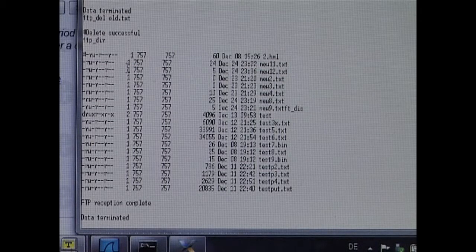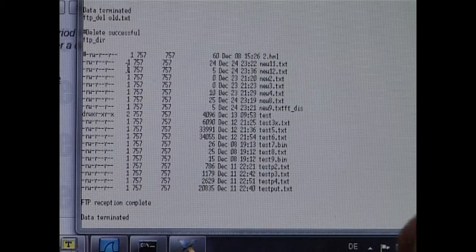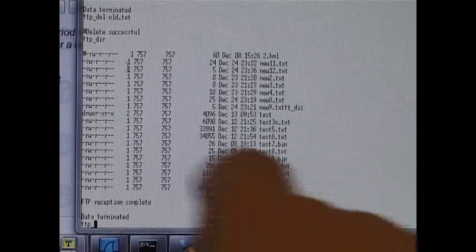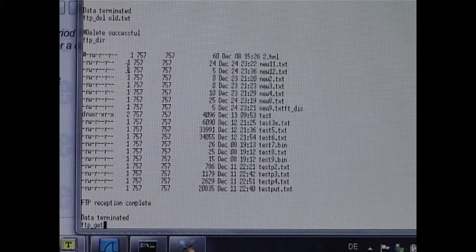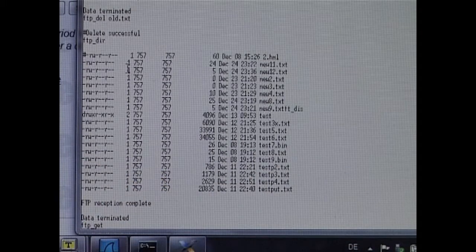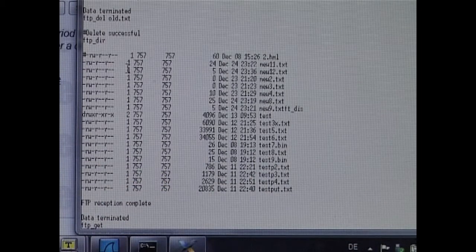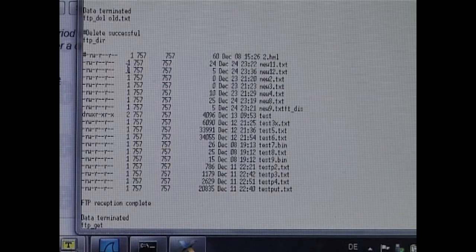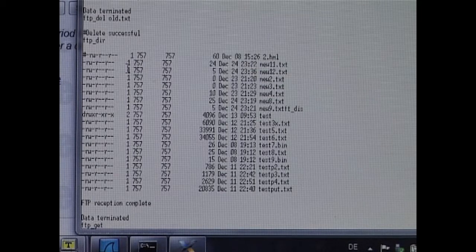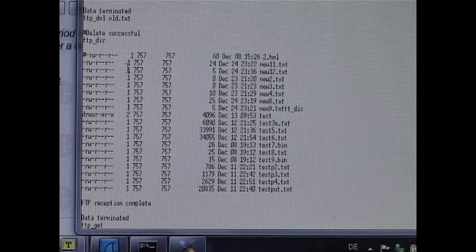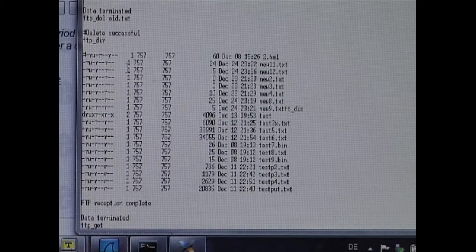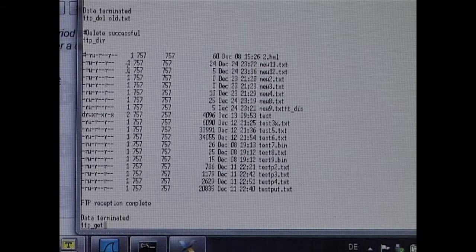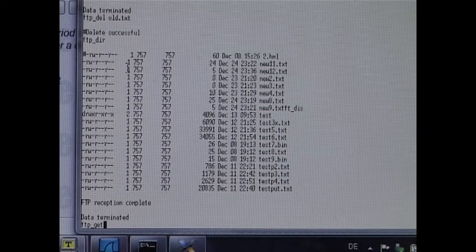The next command I am going to show is the FTP GET command. Now there are in fact two types of this command. There is the GET command and the GET A command, which means that the transfer is performed in ASCII mode, which is only suitable for 7 bit characters in the file.